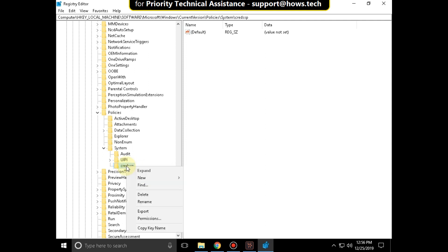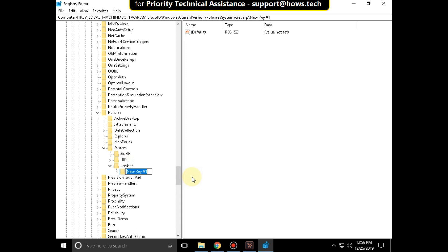Right click on it. Select new and click on key. And name it as parameters and hit enter.